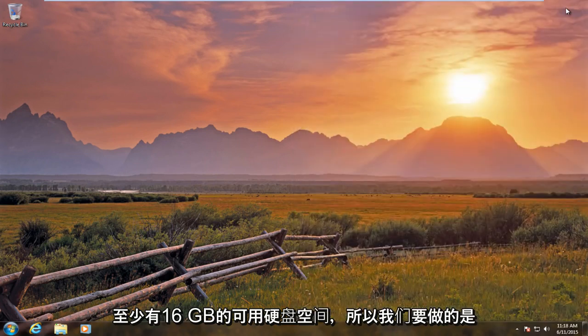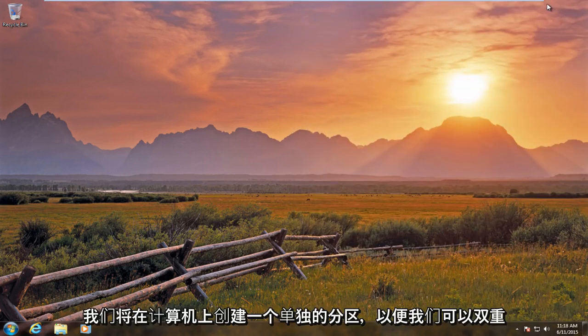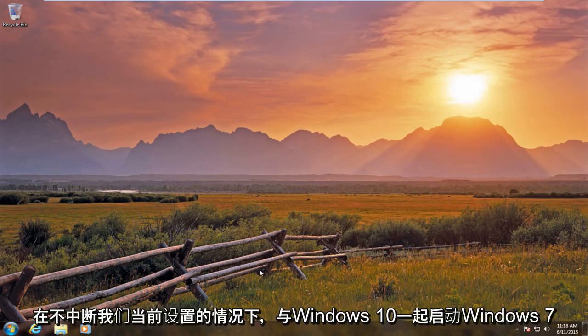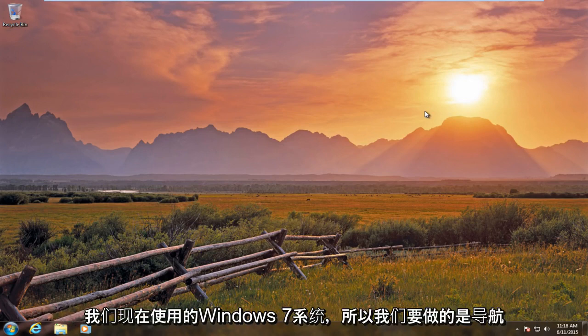Okay, so what we're going to do is we're going to create a separate partition on the computer so we can dual boot Windows 7 alongside Windows 10 without disrupting our current setup on the Windows 7 system we are on right now.